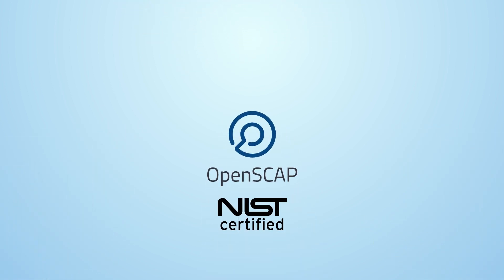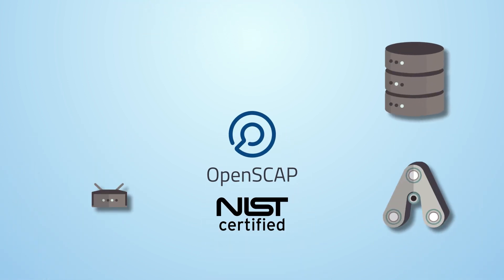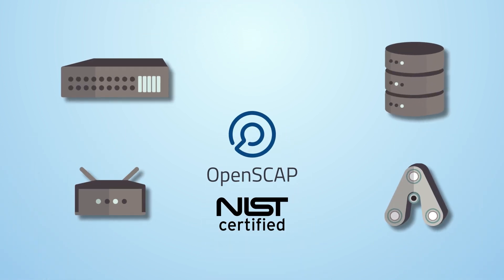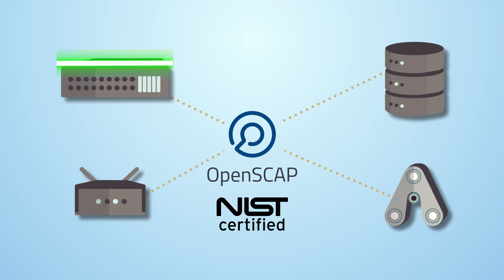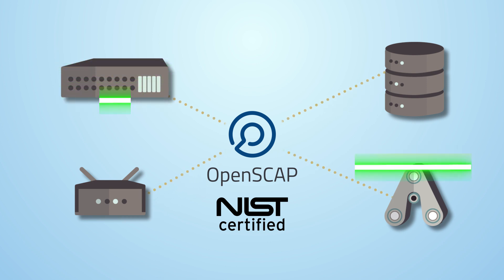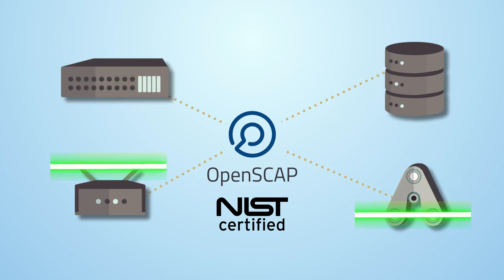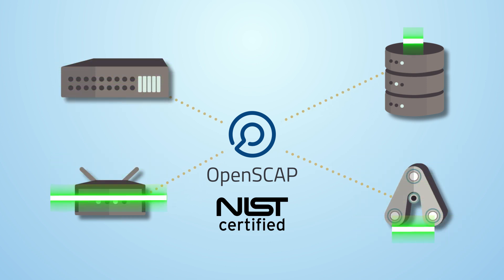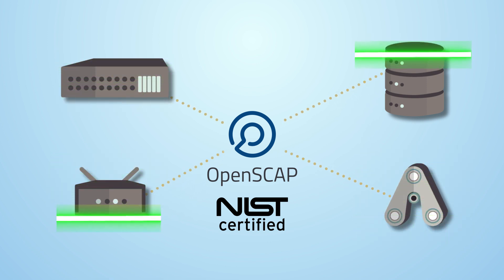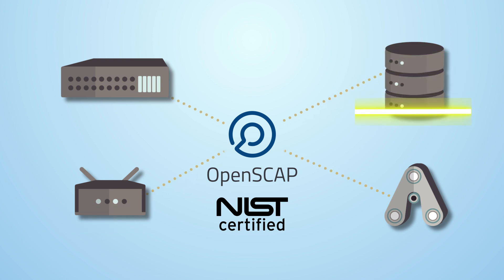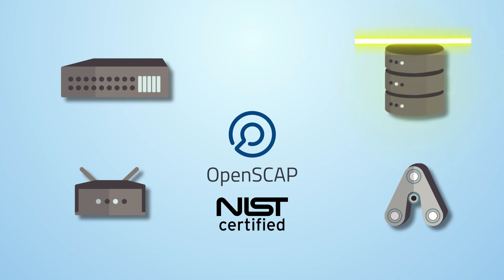OpenSCAP, our National Institute of Standards and Technology certified scanner, checks against vulnerabilities and compliance with security baselines, including U.S. government baselines, PCI DSS, and more.